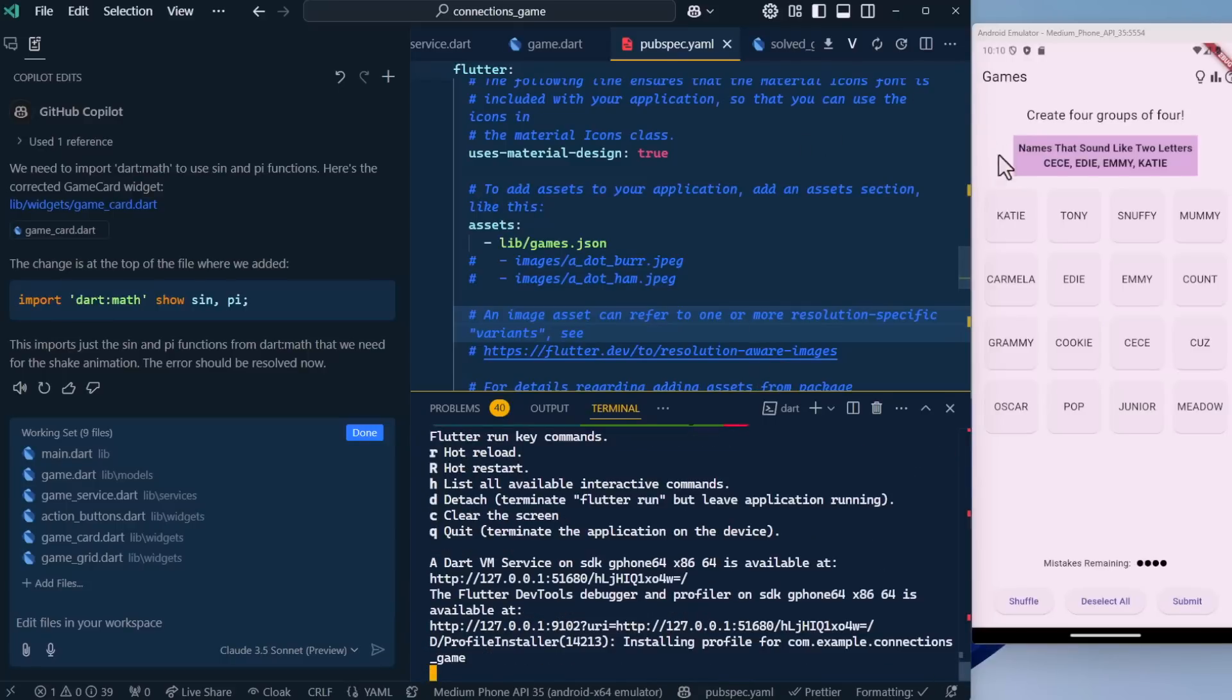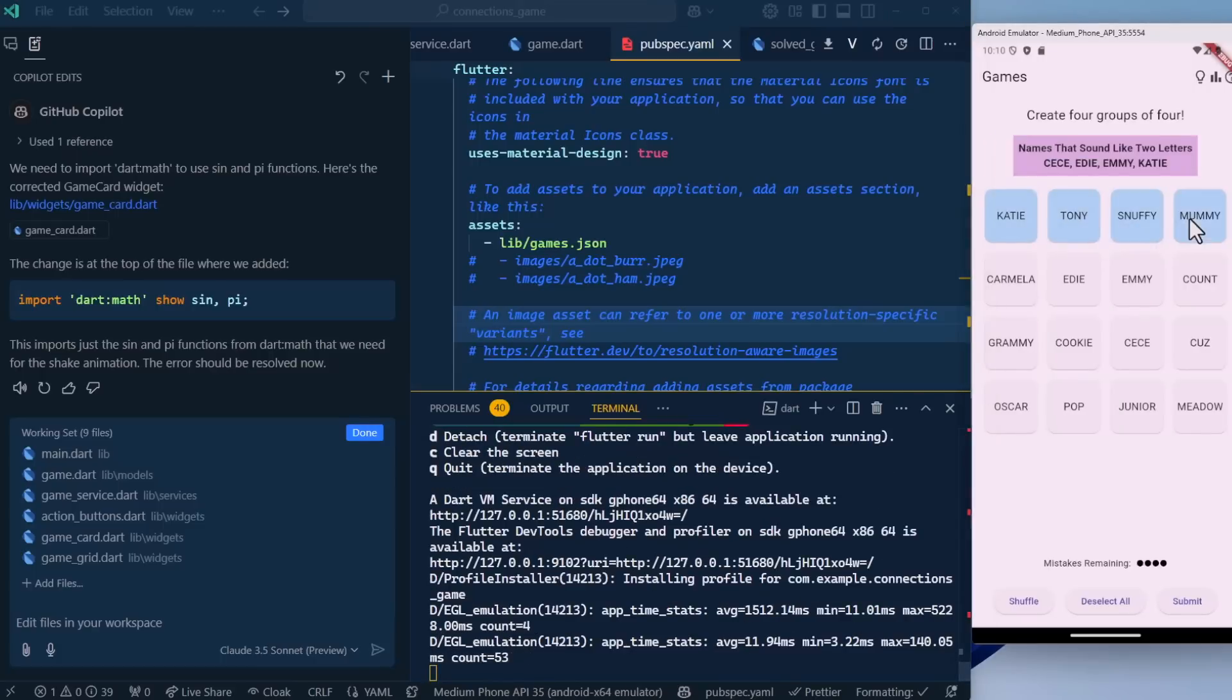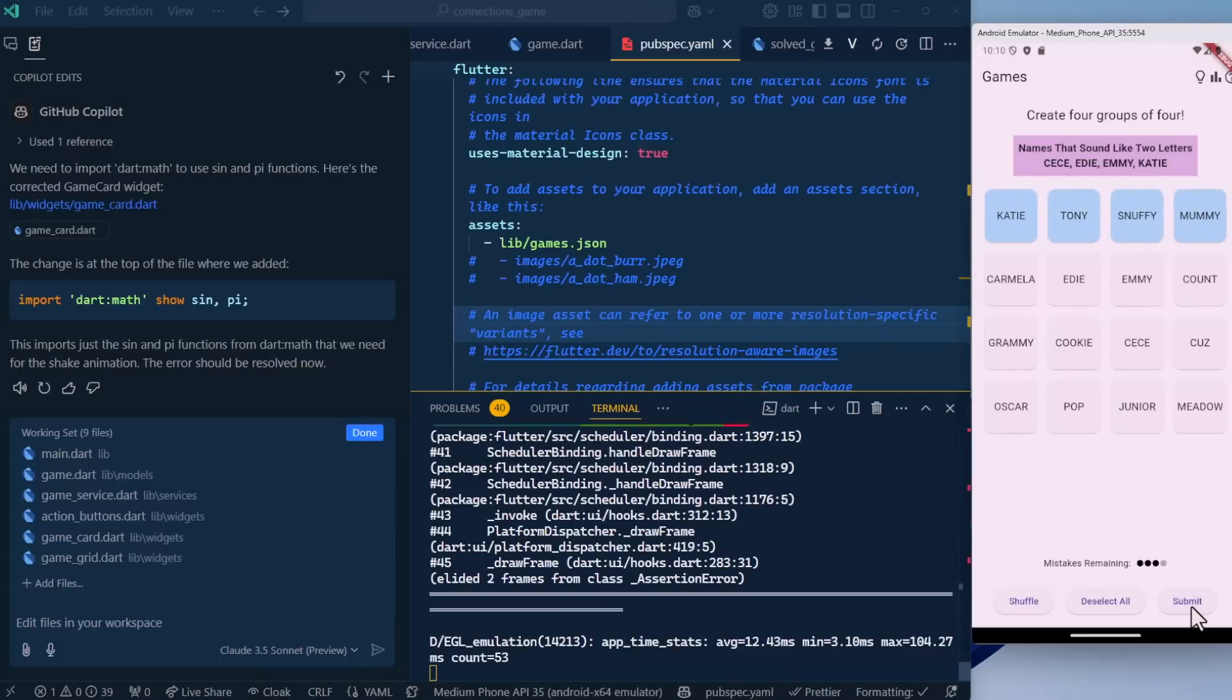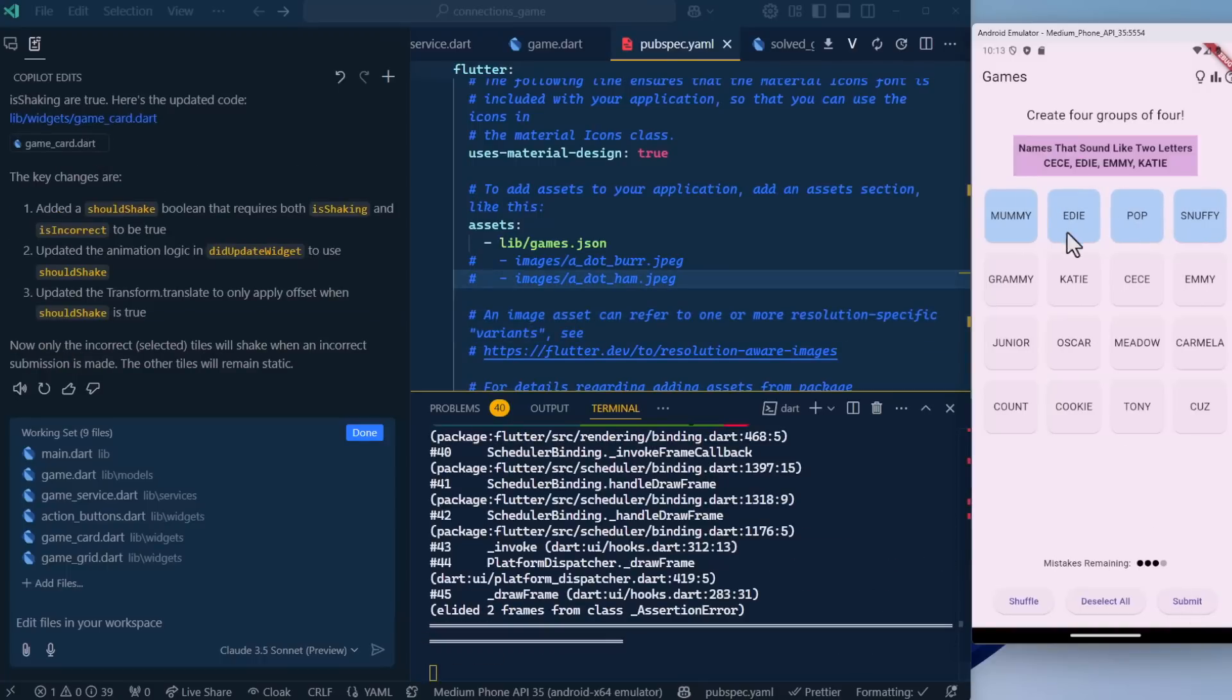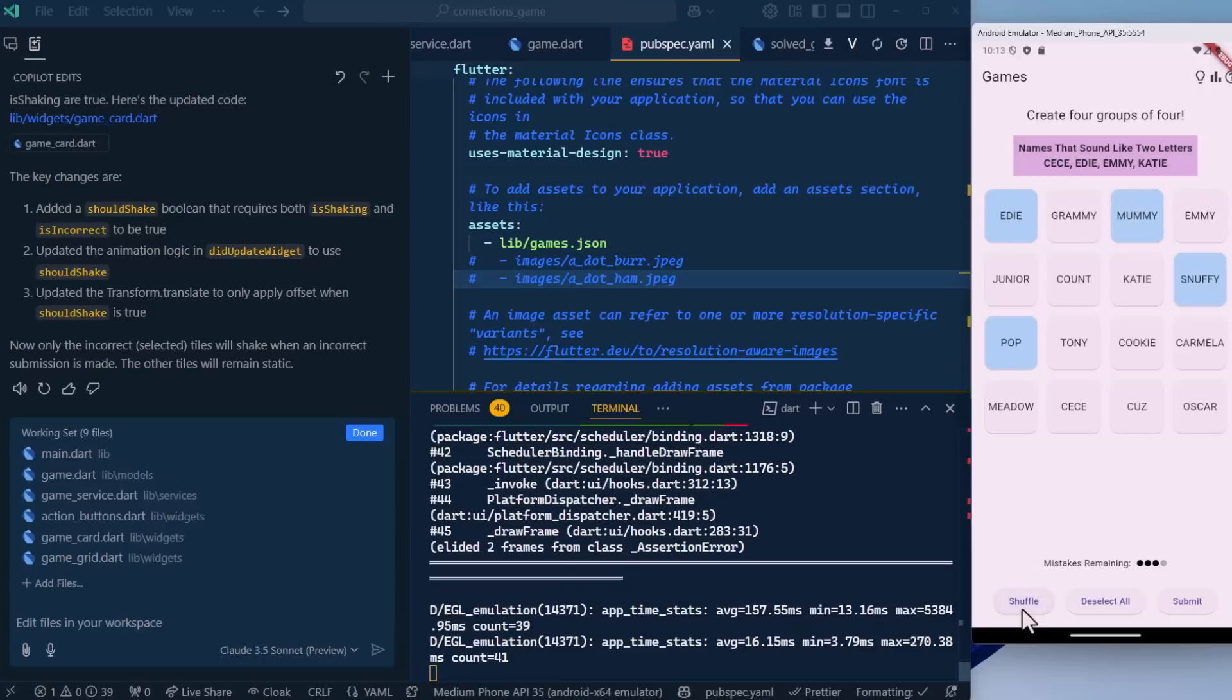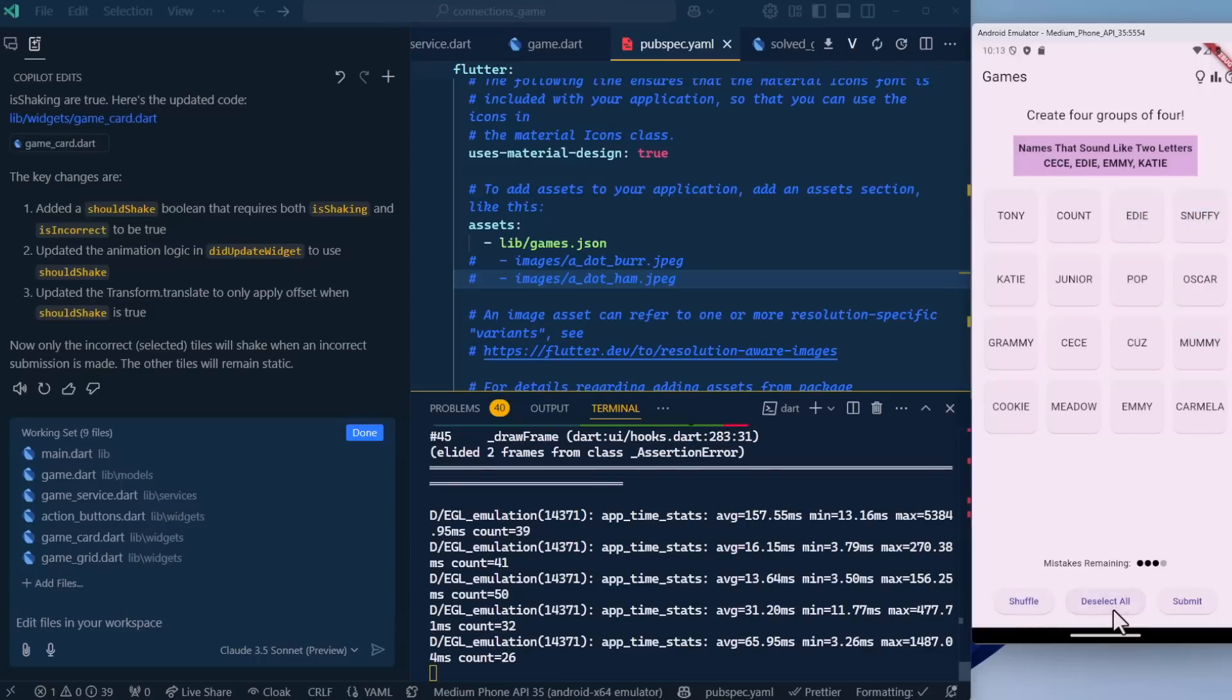This time the application loaded. Let's try four that are incorrect. We can just pick any four. Click submit. The shake is a little wonky. Look at that. Very nice. The first item still wants to shake, but I like it. So let's implement the shuffle now. Oh, look. Shuffle is already implemented. We didn't have to do anything there. What about deselect all? Also already implemented. Very nice.